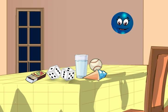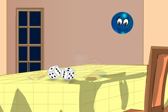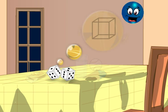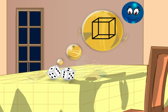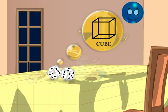Let us consider a dice. It looks like this. This shape is called a cube. All such shapes are called cubes.